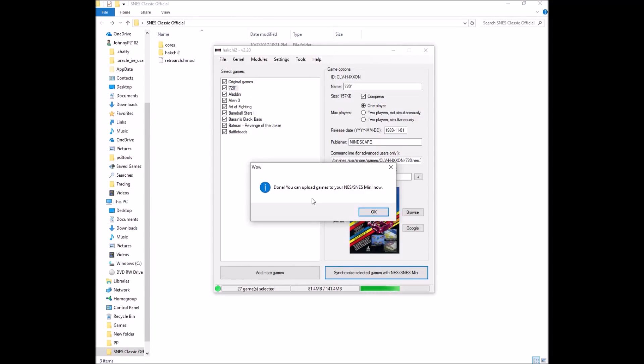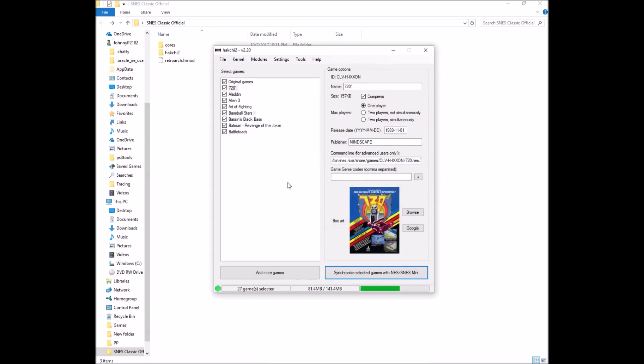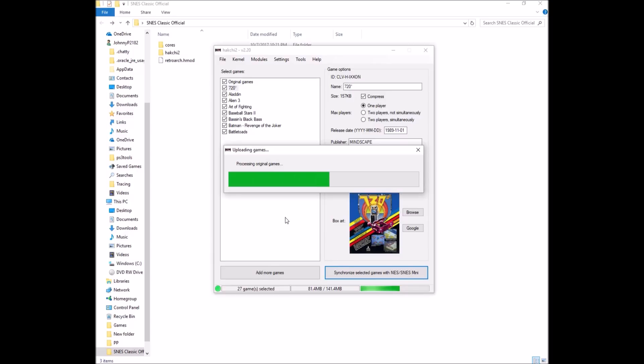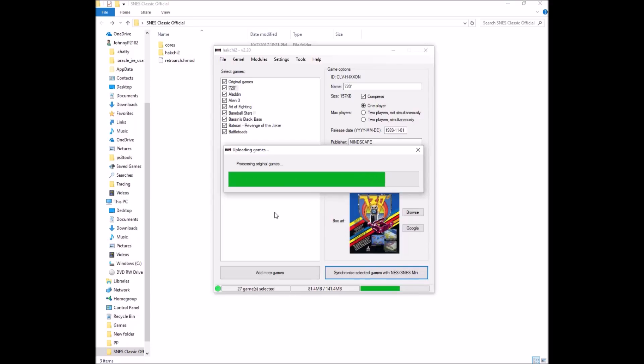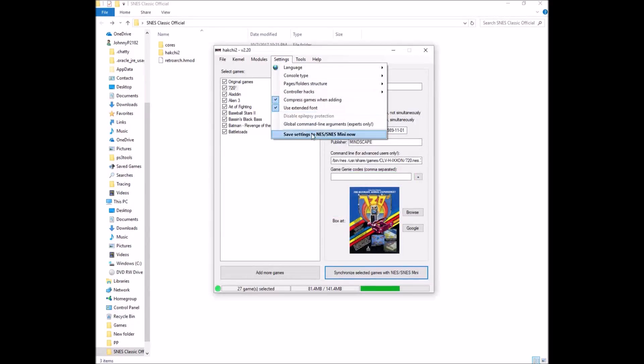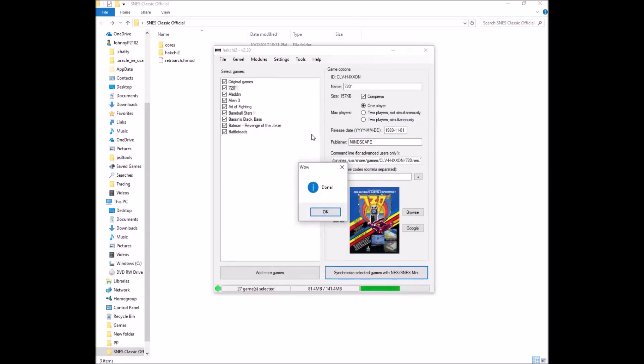All right. So now it says you can upload games to your NES SNES Mini now. So after we flash the kernel, then we hit synchronize selected games. So it's going to build a folder structure. I kind of went out of order there. So flash the kernel first, the custom kernel, then hit synchronize selected games. Make sure you do that option or you're just going to go back to your original 21 games and you're going to be like, what's going on? So that was my bad. Anyway, forgot to mention that. So here we go. New config done. Okay. All right. There we go. Settings saved. Let's head over to the SNES Classic and see how everything did.